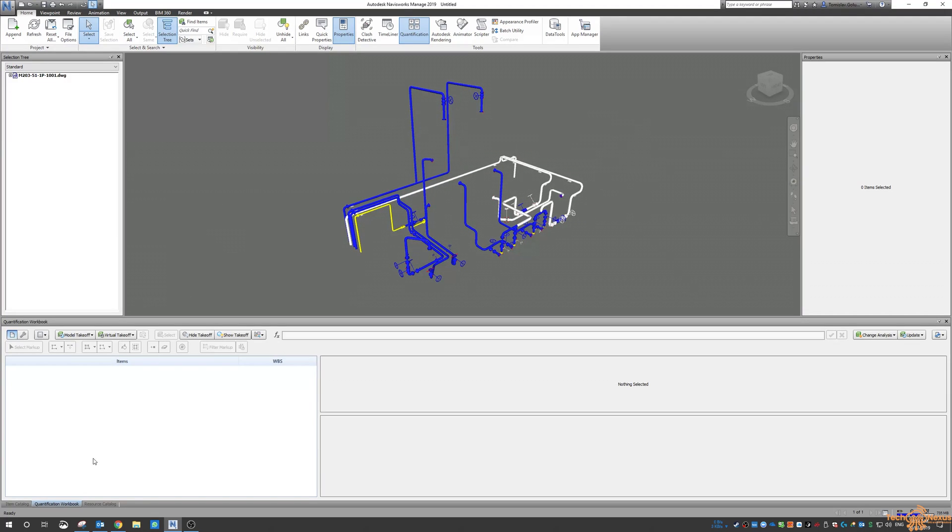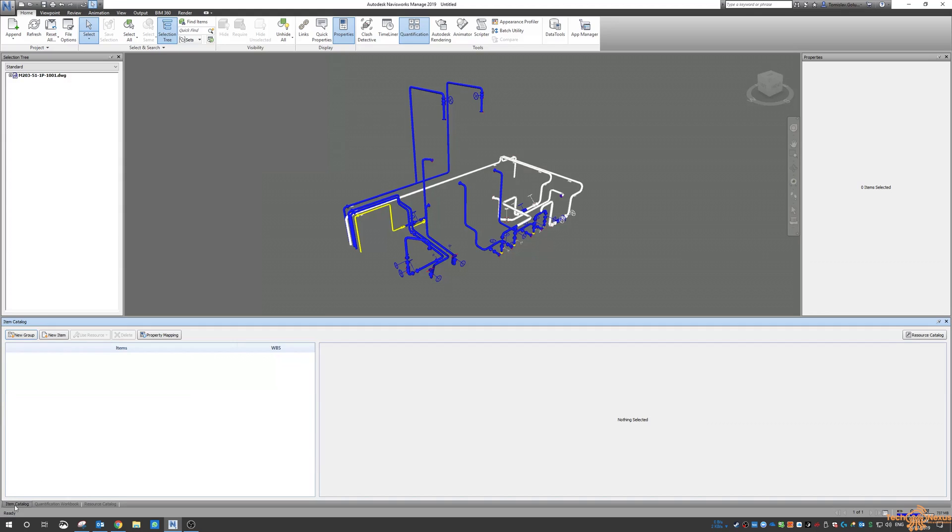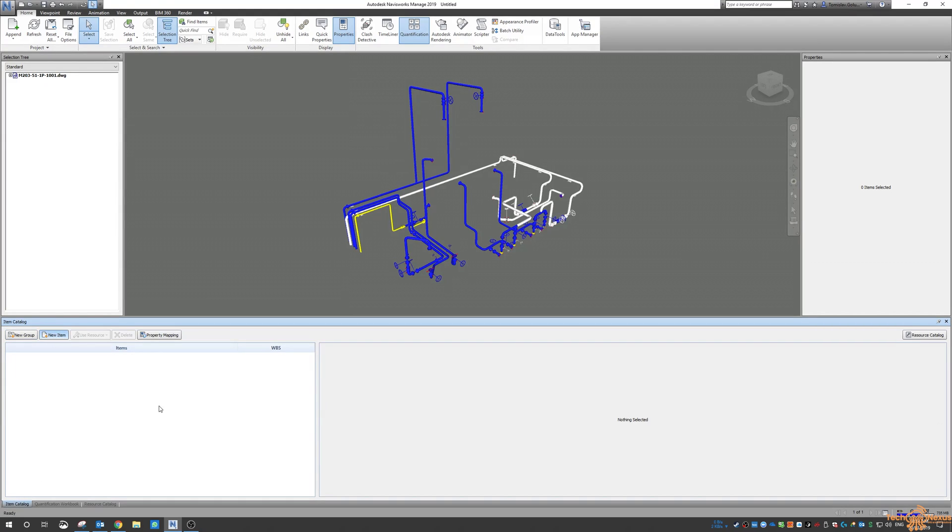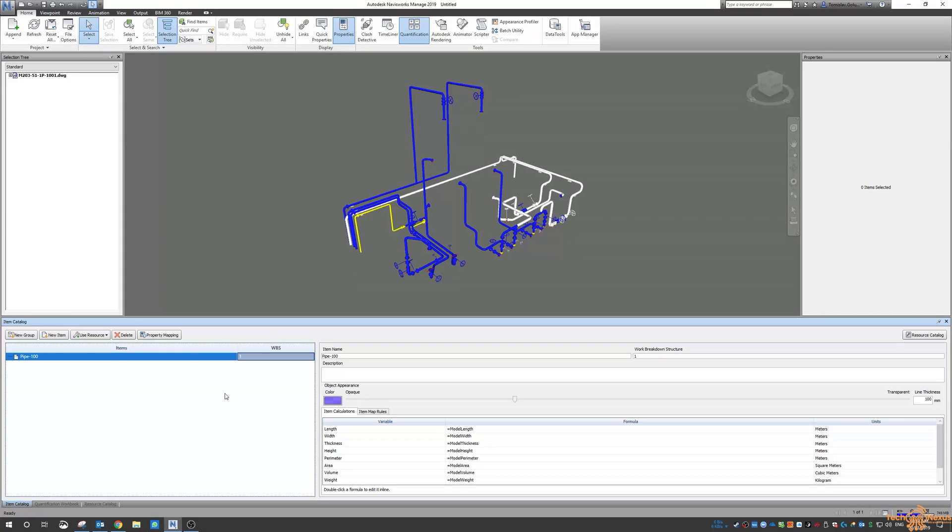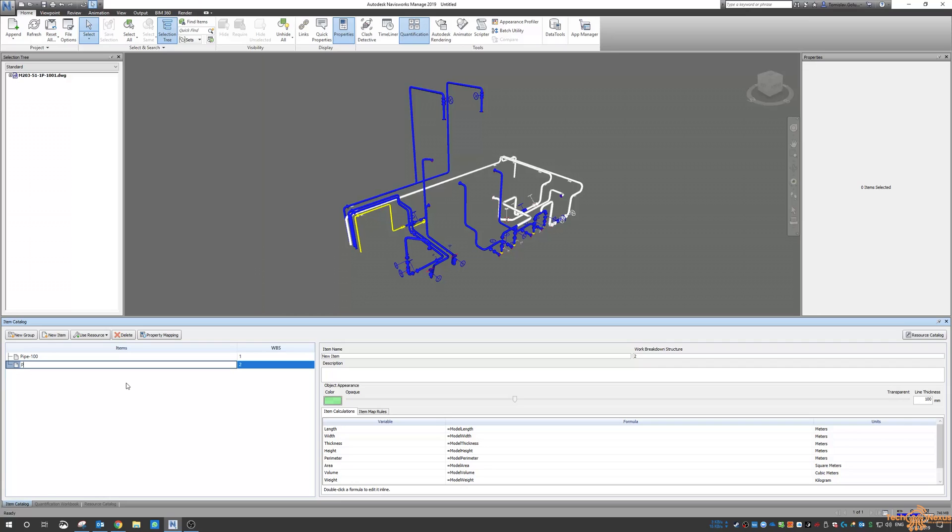The way that we can do this is in the quantification workbook there's an item catalog down here. So I want to create a new item and I'm going to call it pipe dash 100 to indicate that it's a pipe of nominal diameter 100 and I'm also going to do another one pipe dash 150 for the six inch pipes.